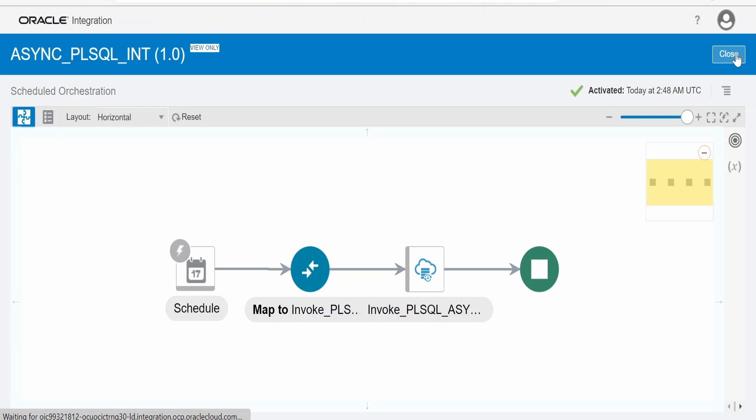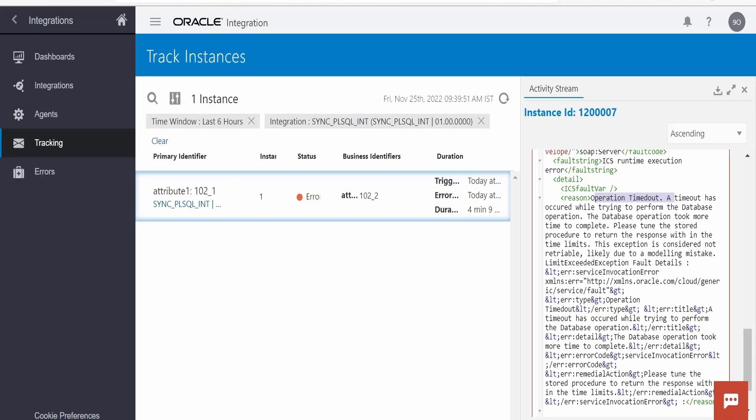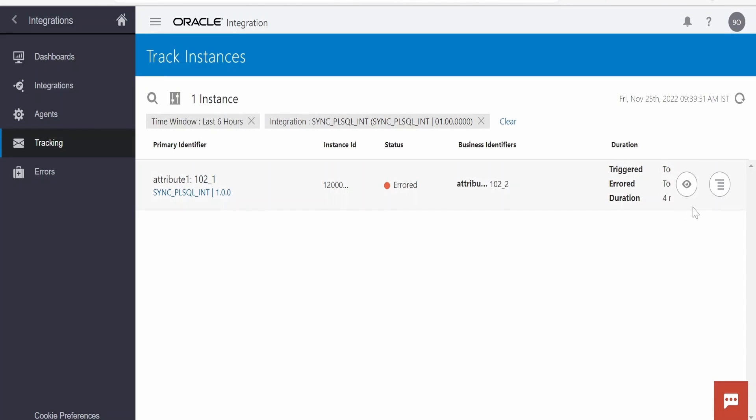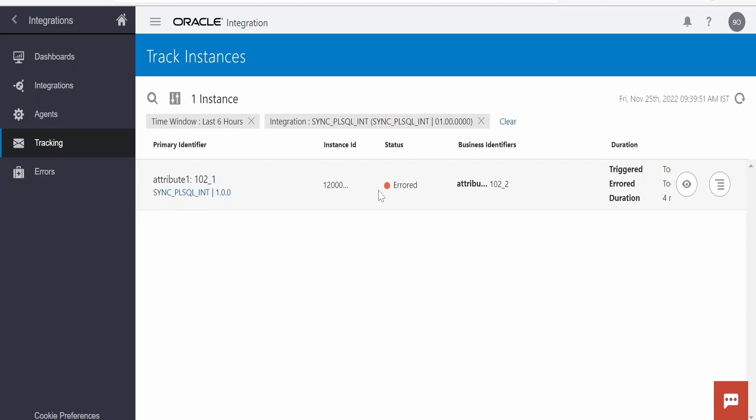Now let me test this integration. So when we test this sync integration, we should get the error something like this. If you closely observe, this has run for 4 minutes and 9 seconds. While configuring the connection we had seen anything which takes more than 4 minutes, Oracle has documented that it will time out. It has run for 4 minutes, just passing 2 parameters that is attribute 1 and attribute 2 while calling the procedure.